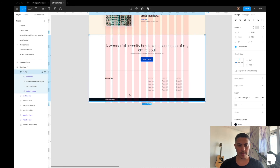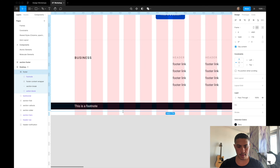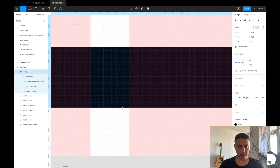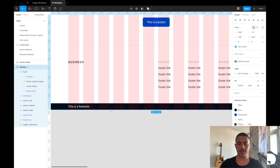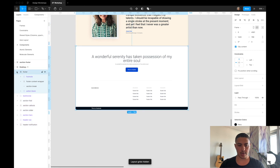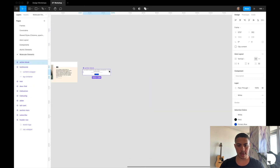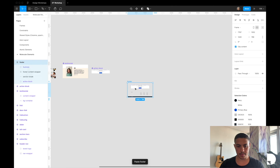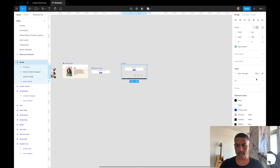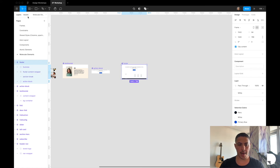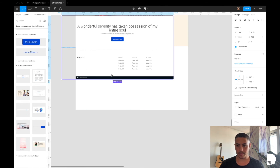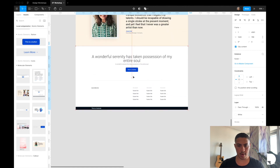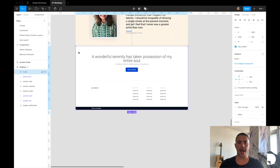Now let's resize our footer frame and our desktop frame. All that's left is to turn this footer into a reusable component. I'll grab my footer, cut and paste it into my molecular elements, give it a white shared style for its background, then click create component. Now if we go back to our desktop, we just drag and drop our footer component — and we're done. Now we have a reusable footer component.